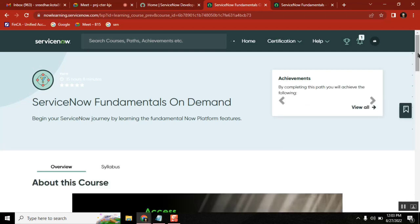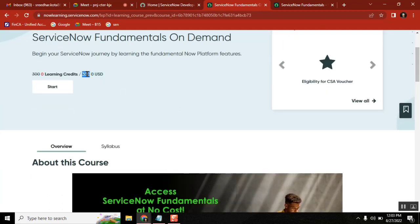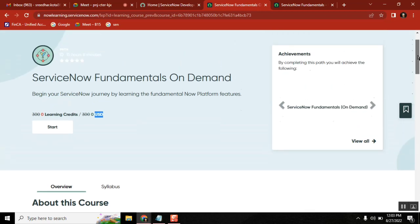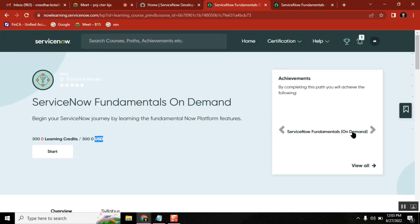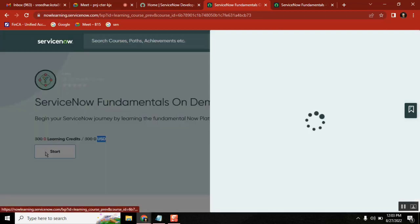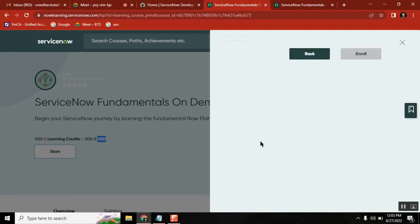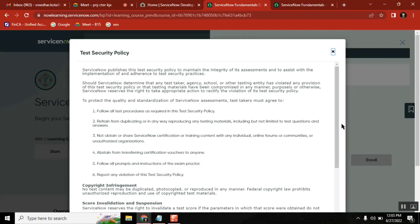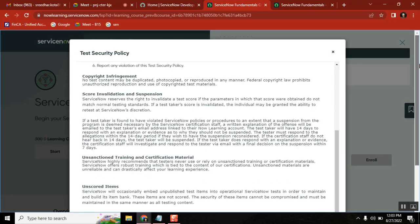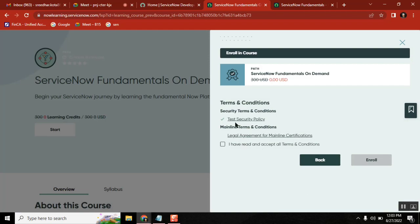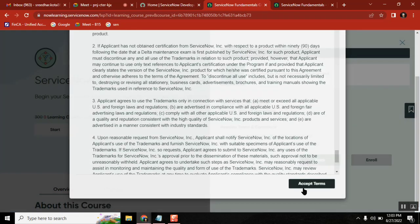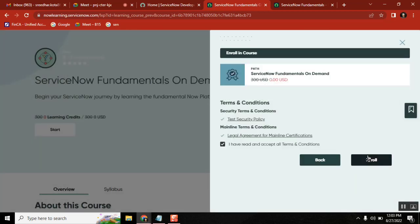Verify the amount — it should be zero, not 300. It's zero because it's green. Now it's October 30th, which is good. When you click Start, it will initially show a cross mark — you have to open it, then accept it for both links. Accept this and then enroll.